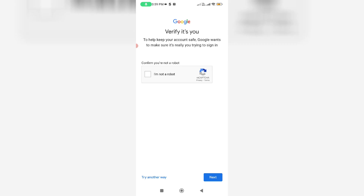Hello friends and welcome back to my YouTube channel TechOns. Today I tried to log in to a Gmail account, and after entering the Gmail ID and password, it showed a verification process.